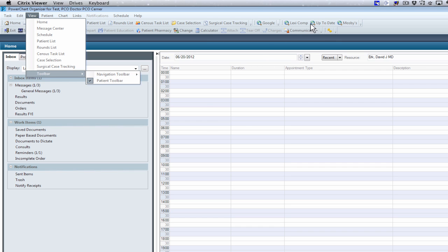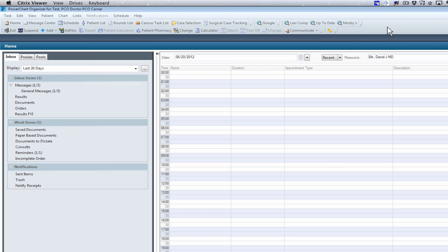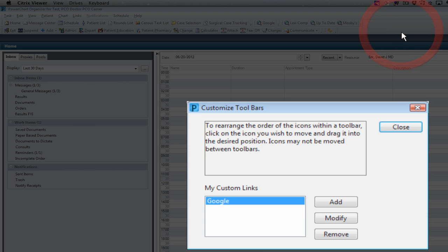Right along here, we have LexiComp, UpToDate, and Mosee. You can do user link toolbar. You can have up to two personal URLs, which you just right click and customize, and you can add any URL that you would like.